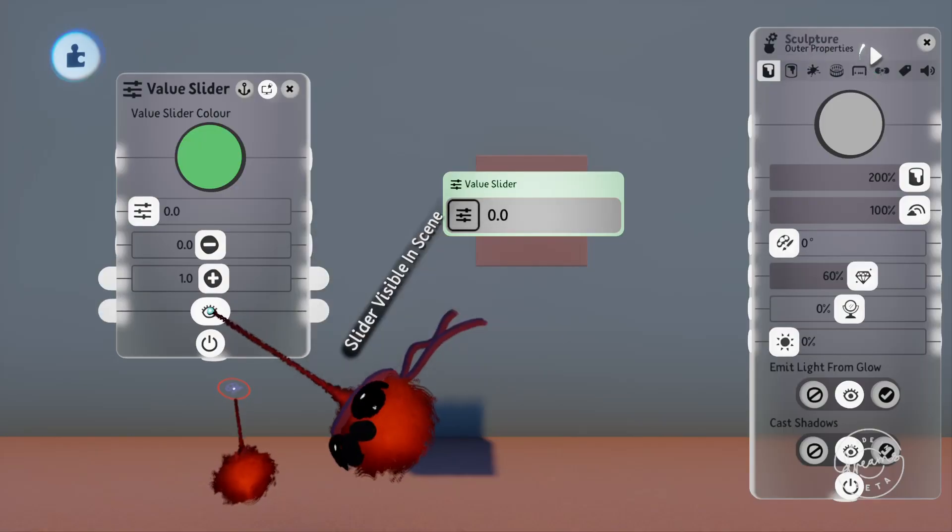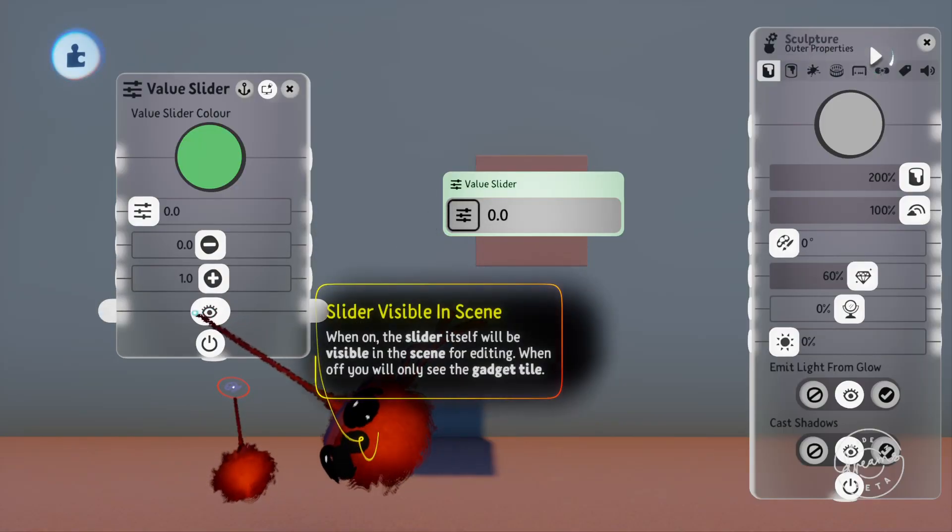You can also set the slider to be visible in the scene which means that the player is able to interact with it. So if there's something you want the player to be able to control with the slider like the raising and lowering of a bridge for example, you can turn this on and the player can change it directly in the game.